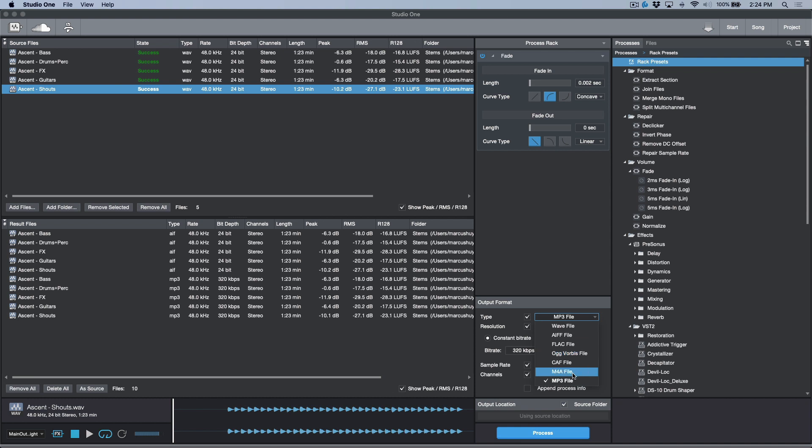Really useful for me, and I've been using the batch converter on a lot of mixing jobs whenever I need different file formats to be delivered. Anyways, that's all the time I have available for today. I hope that you enjoyed this content.